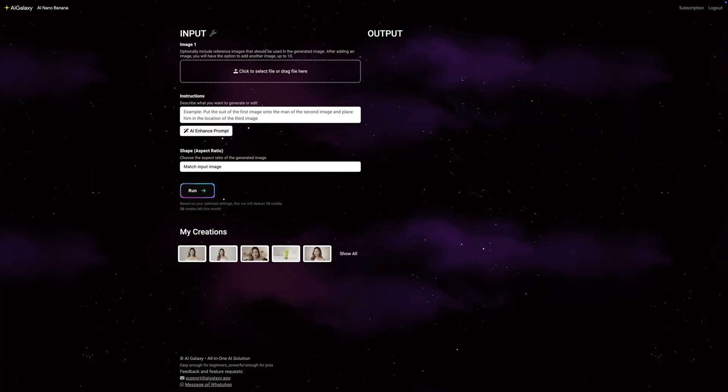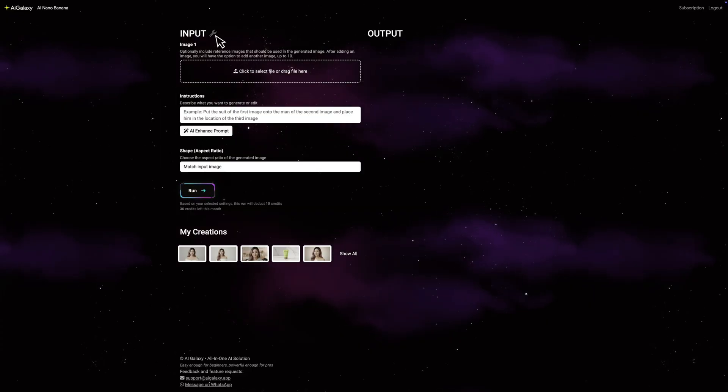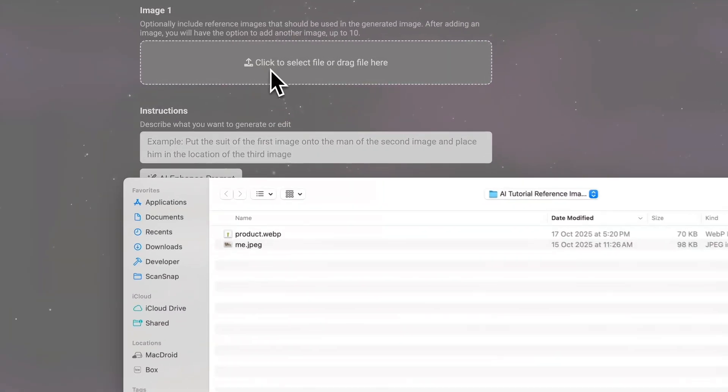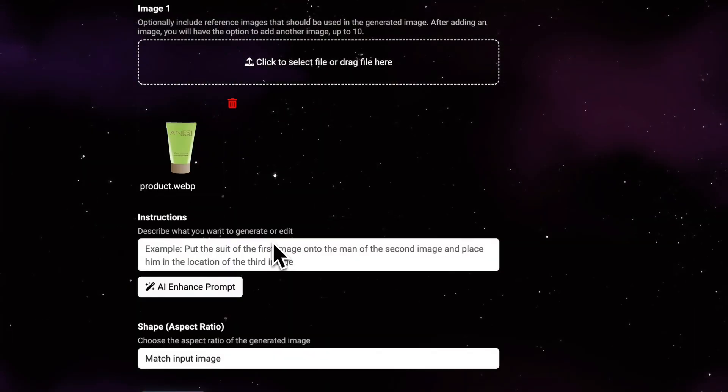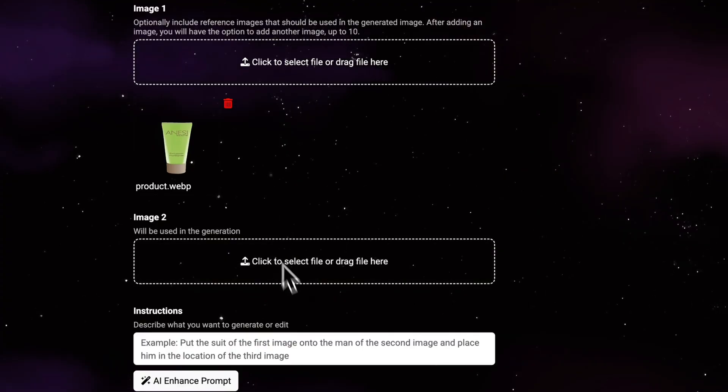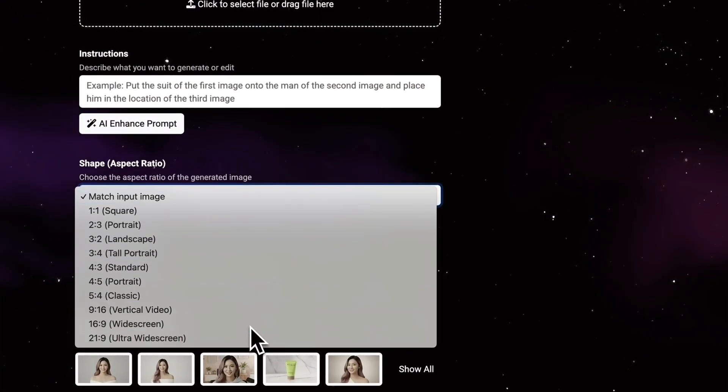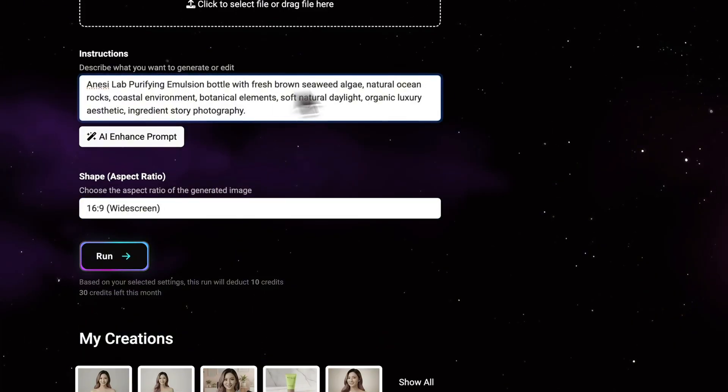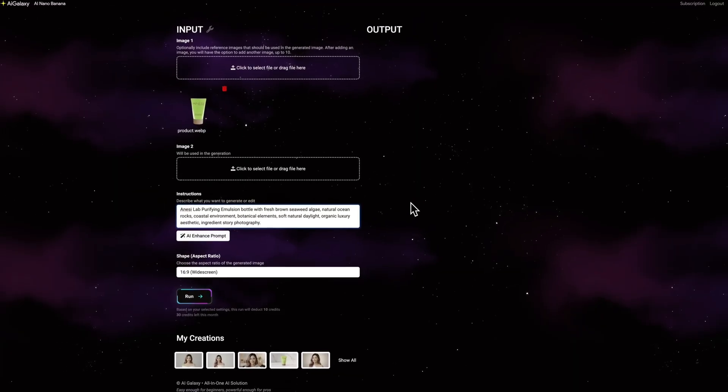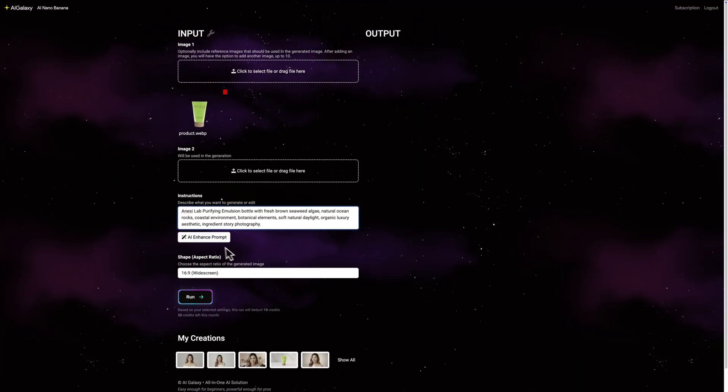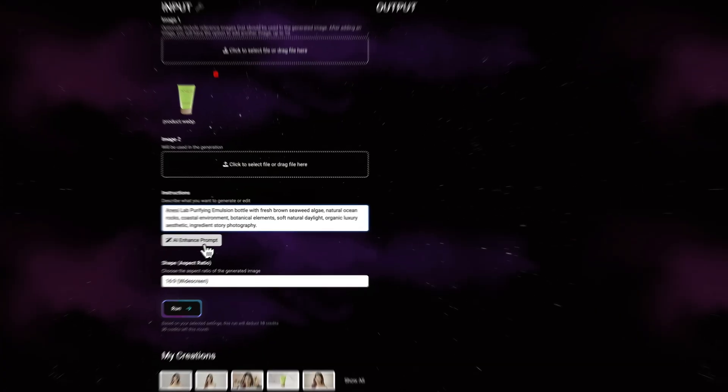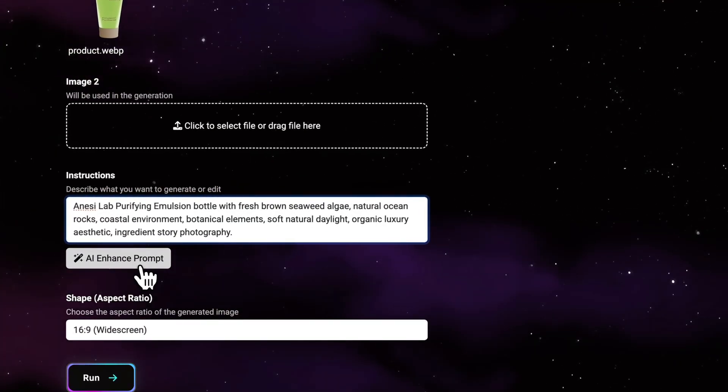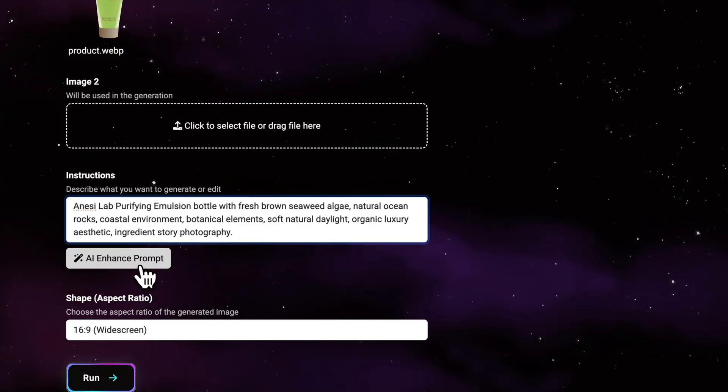Now we need one more image. This time, focusing on the ingredients. This shot will show what makes this product work. I'm going to use the same product reference image again, but this time with a completely different setting. Same 16 by 9 format. And for the prompt: Anessi Labs purifying emulsion bottle with fresh brown seaweed algae, natural ocean rocks, coastal environment, botanical elements, soft natural daylight, organic luxury aesthetic, ingredient story photography. Let me just enhance this first.